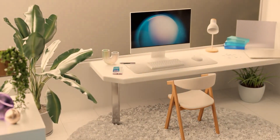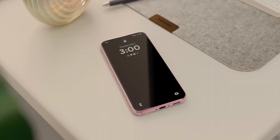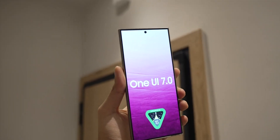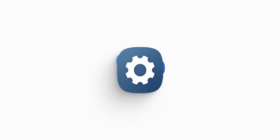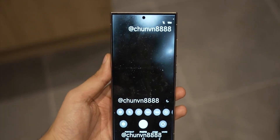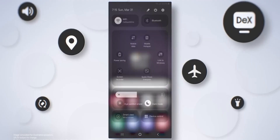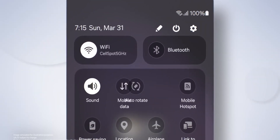Hello everybody! We finally have an in-depth preview of One UI 7.0, based on Android 15. From new icons to a revamped camera UI and essential under-the-hood updates, we'll cover everything in this video.